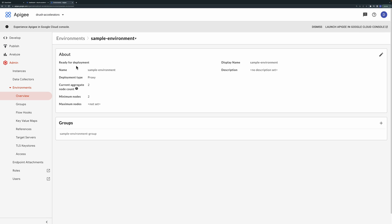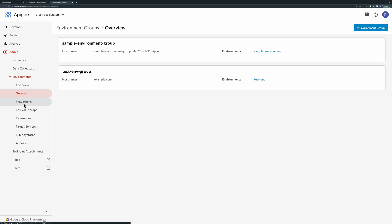Under the environment group section you should see a corresponding group with a hostname that was created. For this sample we use nip.io to provide a DNS entry based on the external IP of the load balancer. Apigee uses the hostname of incoming requests to route API calls to the correct environment.